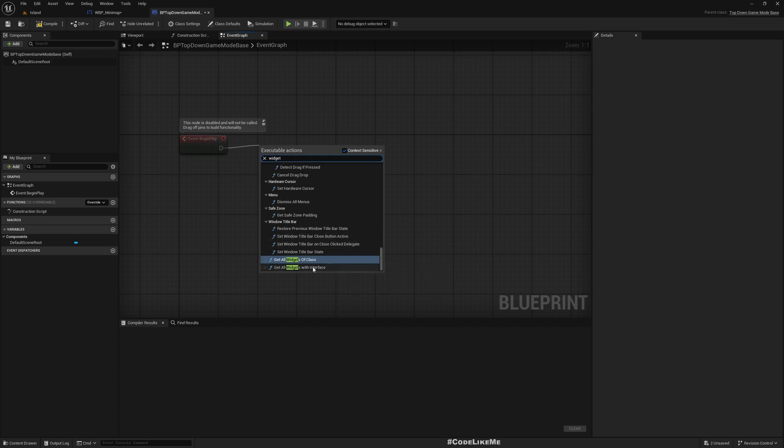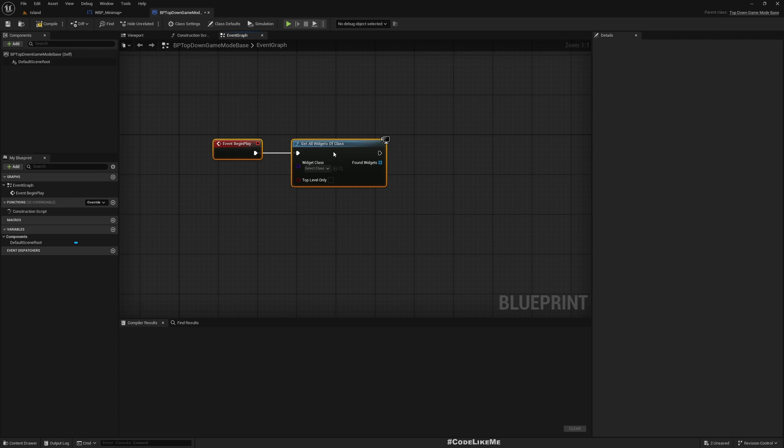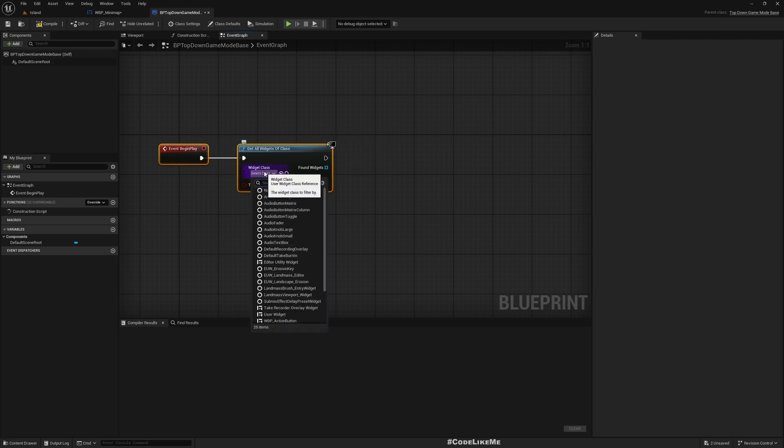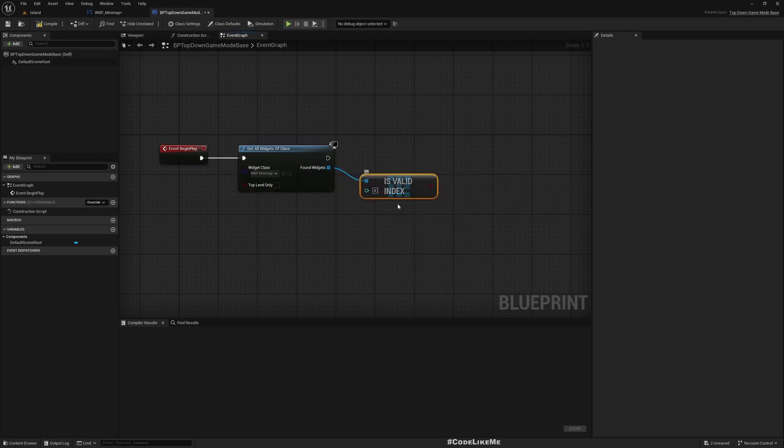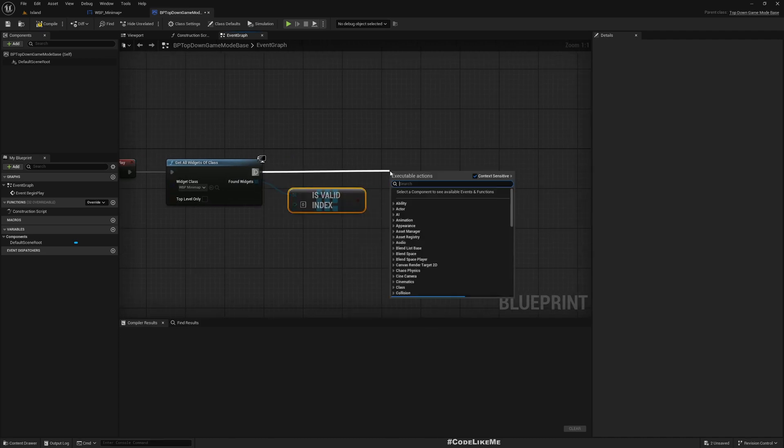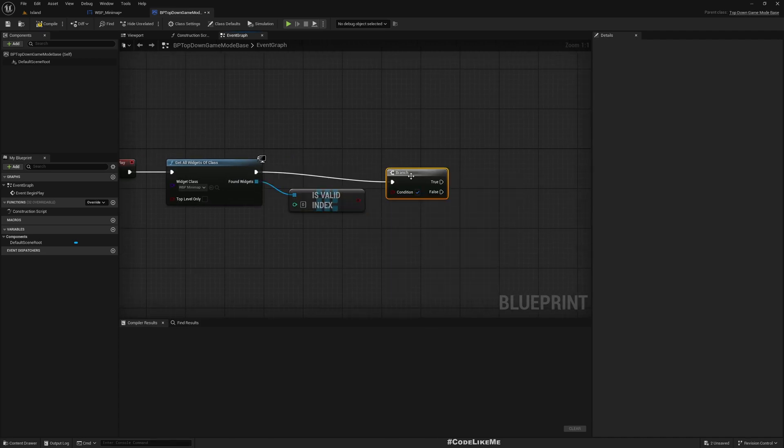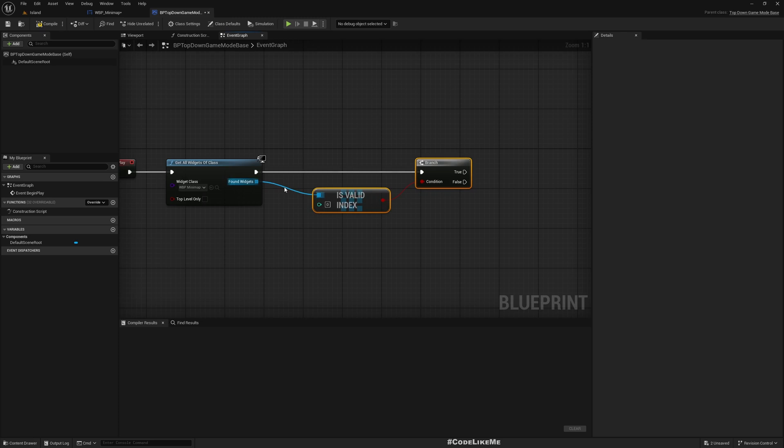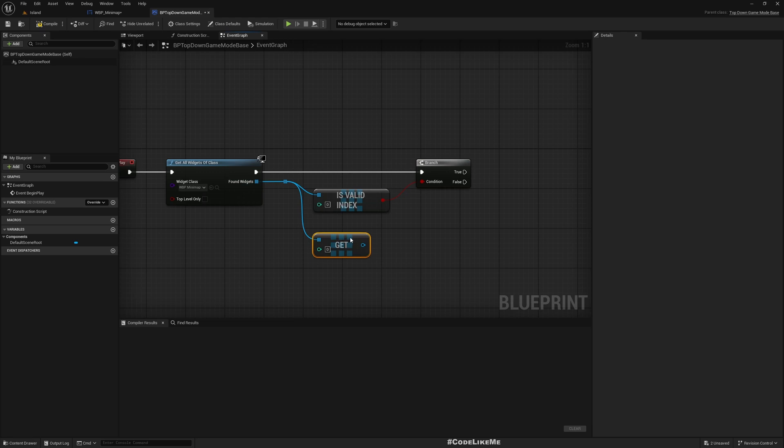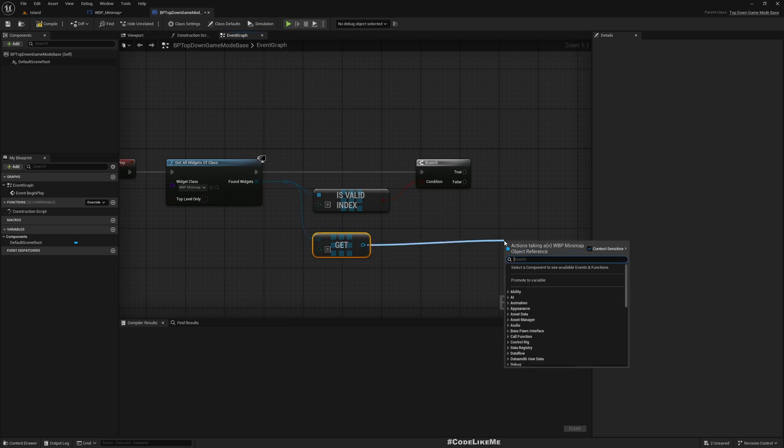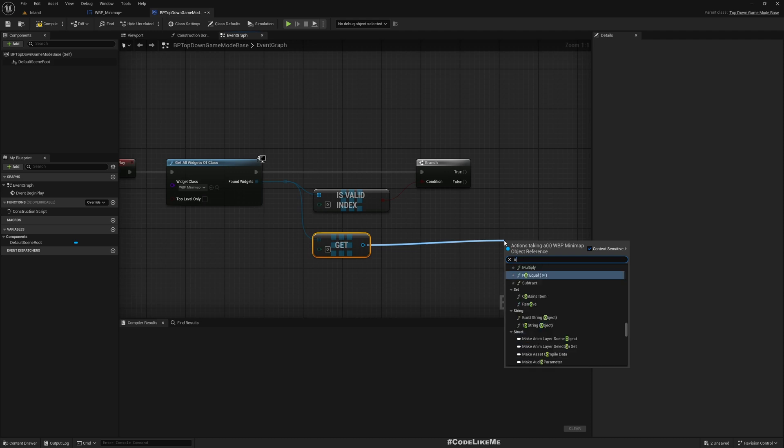In the BeginPlay, I'll get widget - get all widgets of class. I'll disable this top level only because I need to get access to minimap. If zero is a valid index, then get reference to the zero-th one and call bind. Let's bind a function or event to OnMapClickDispatch.